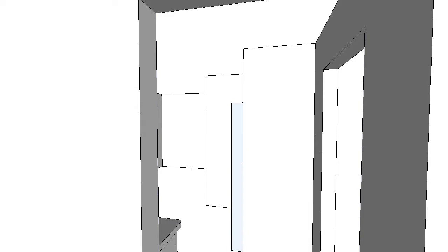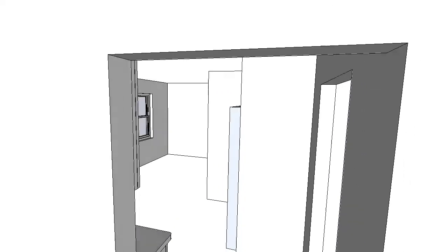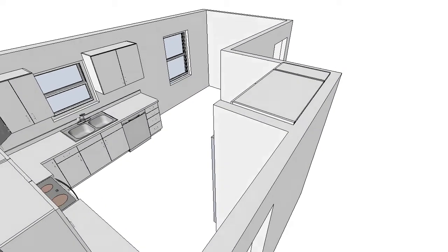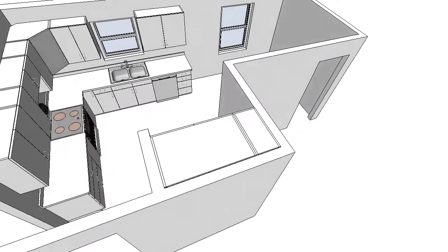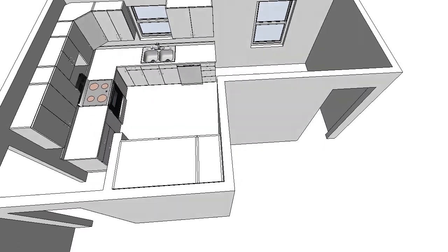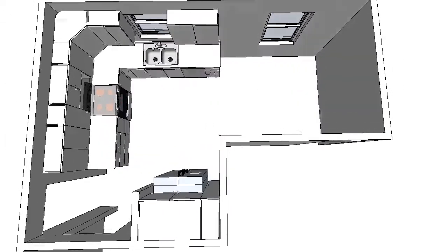And then we'll fly up to get a top view of the kitchen, kind of at an angle here, and then looking straight down.